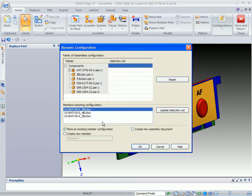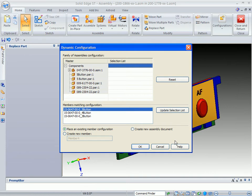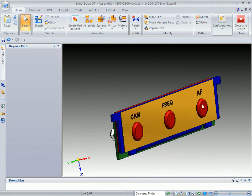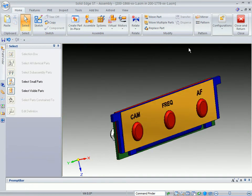Obviously, when you select one of these, you can place an existing member configuration, or you can create a new member by selecting this and maybe taking parts out of it. Or you can create a new assembly document from an FOA. So it gives you a lot of powerful capability here.